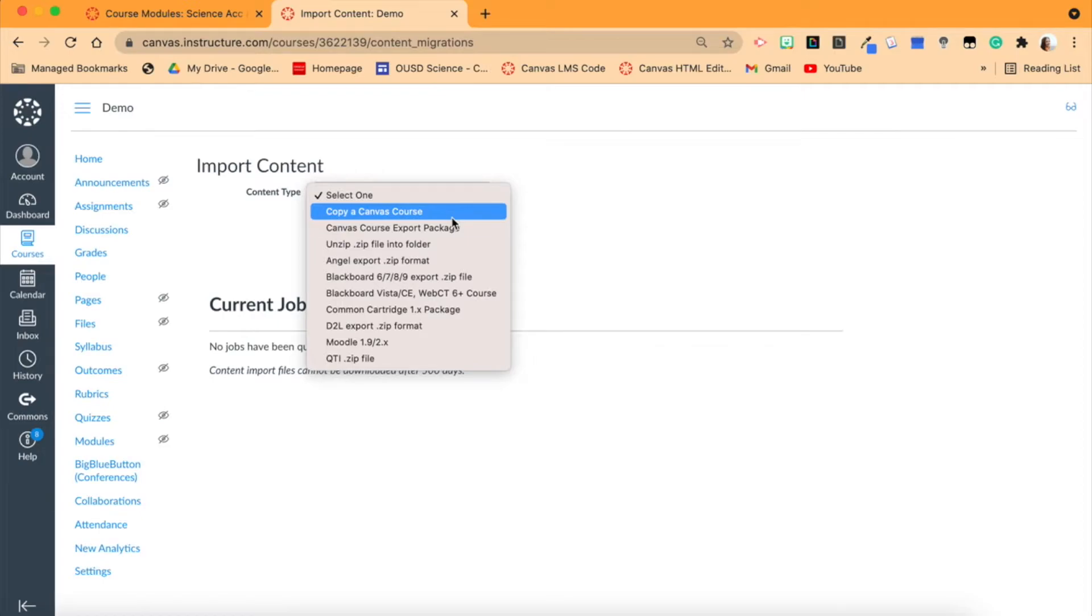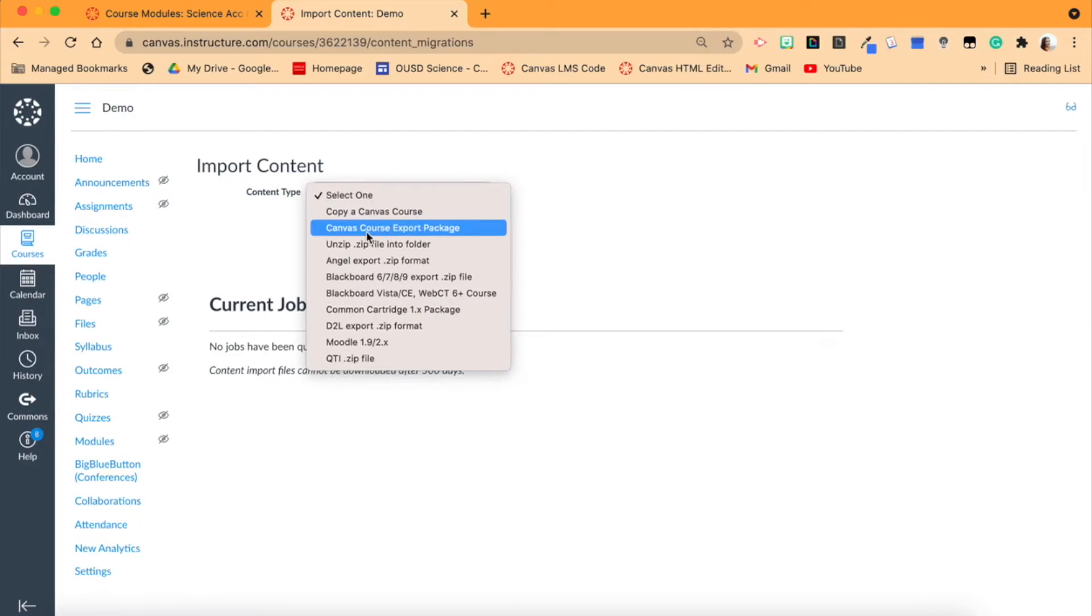And here we have some options. Normally, and you've seen me do this in previous videos, we copy from a Canvas course. This is great for teachers when you're copying a Canvas course within the same instance.